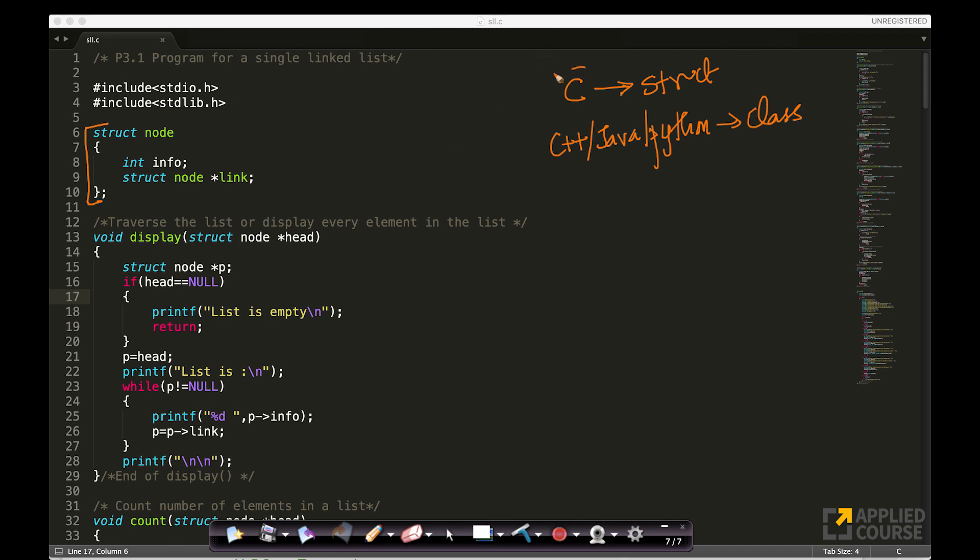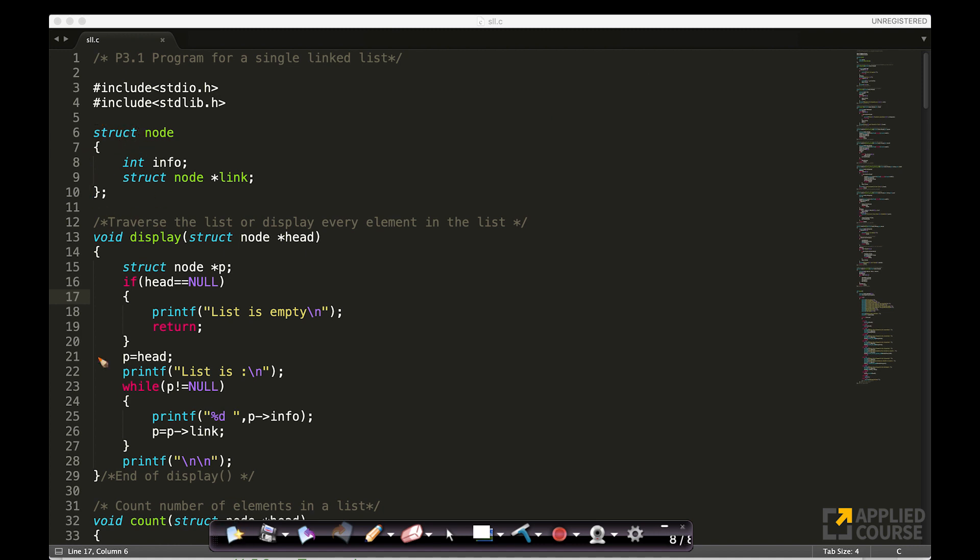Since C is the simplest of all languages here, and something that many of the students know, because it is a very basic foundational language, let us look at how to define a node in C, very simple. We have already learnt about structures in C. Very simple concept. So, I am creating a structure called node, which has two parts.